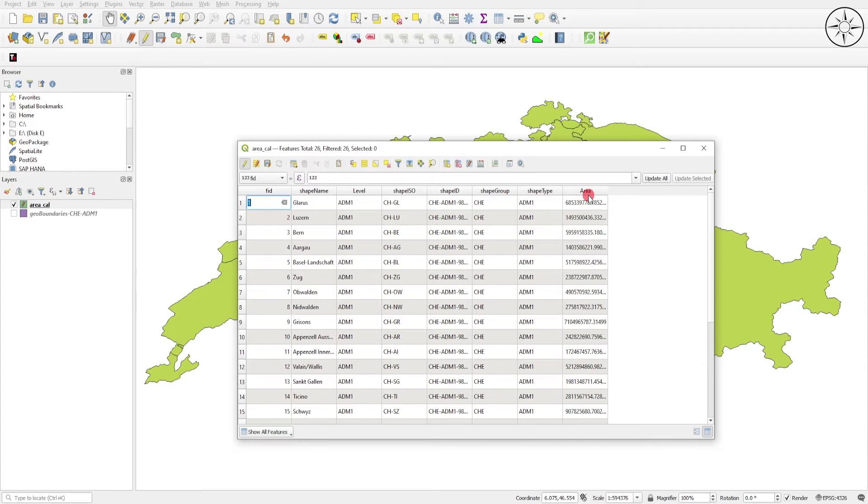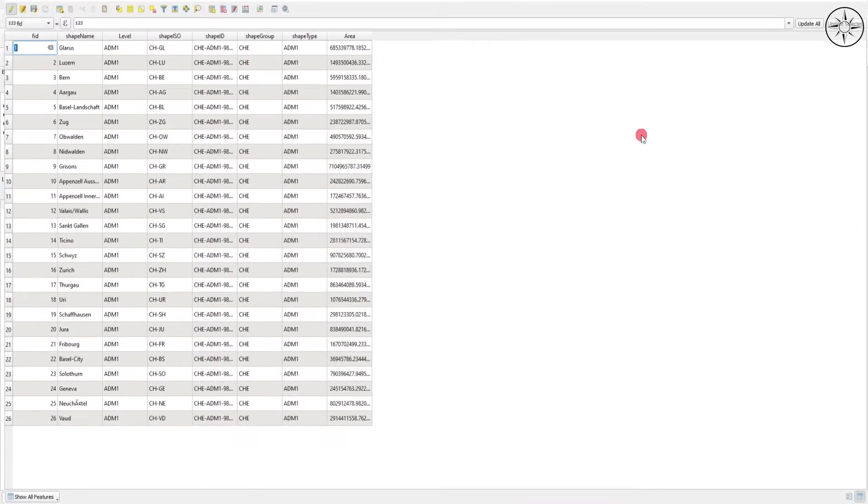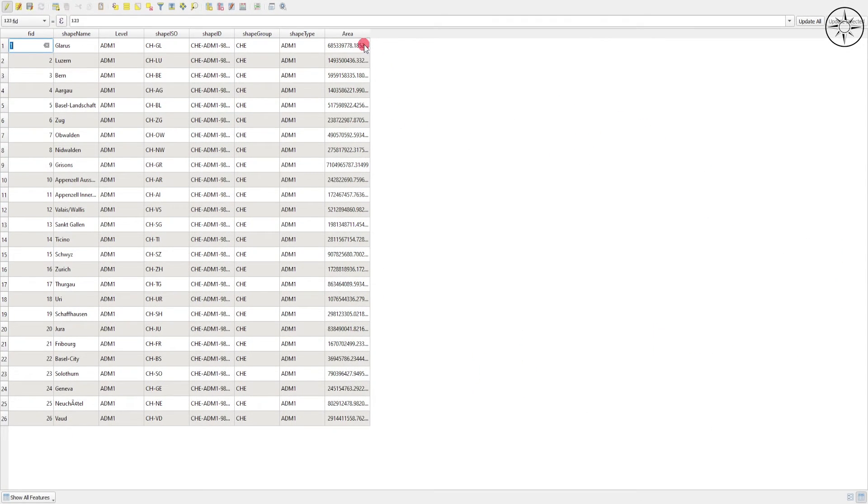Here we go, we got a new column containing the area of our polygons.